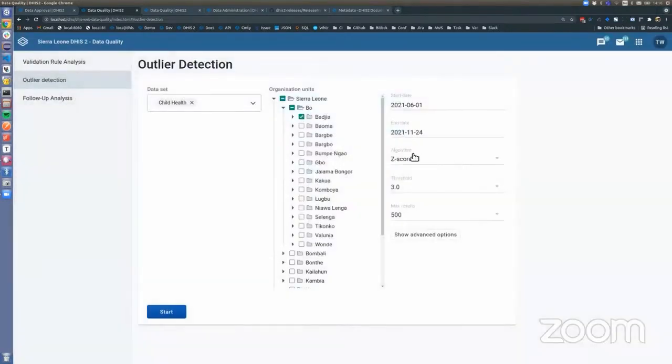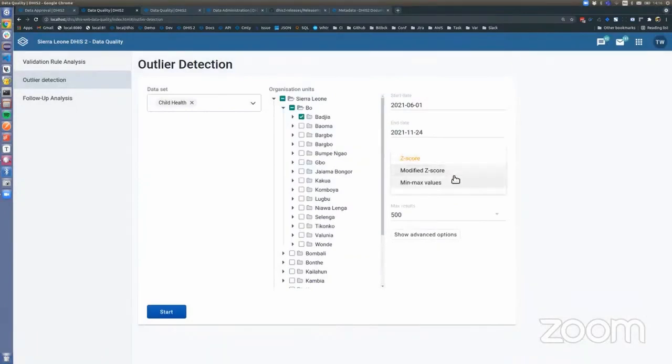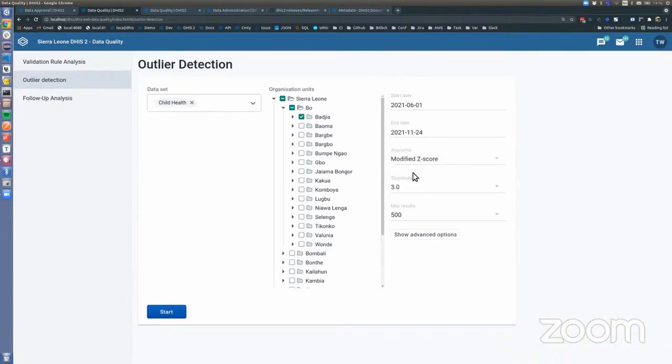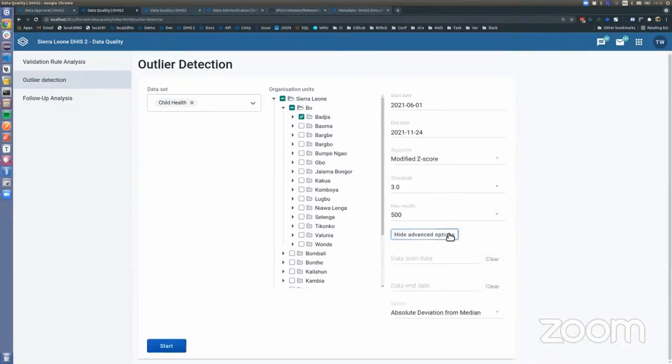Here we can choose between the algorithms that we have. We have Z-score, modified Z-score, and also min-max values, which are pre-generated in the database. We can pick modified Z-score, select threshold, max results, and other options like start and end date for the data periods and the candidate to sort by.